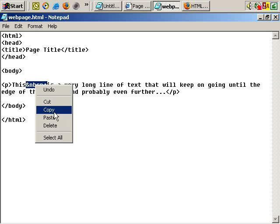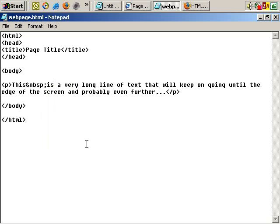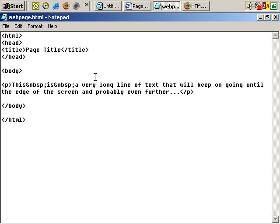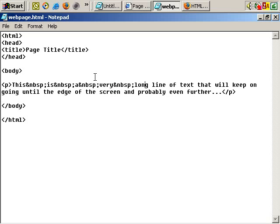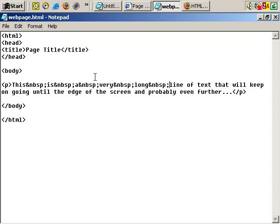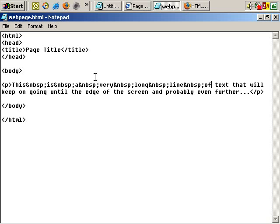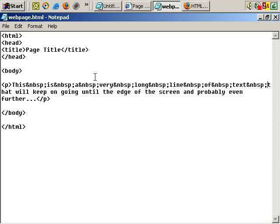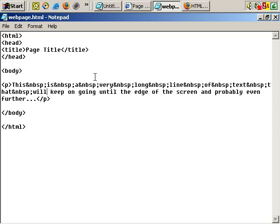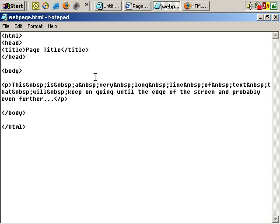So let's copy, select the next space, and paste. And paste. OK, I'm replacing all the spaces in this line with a non-breaking space code.